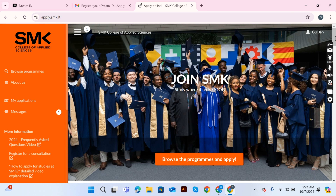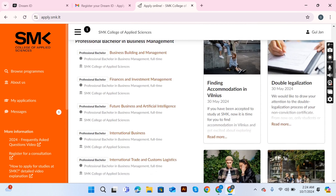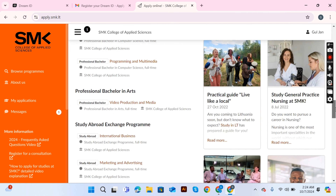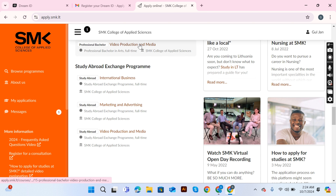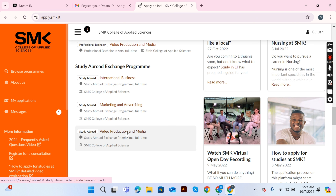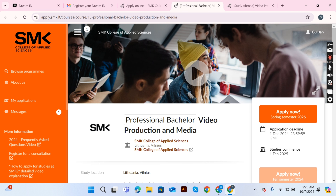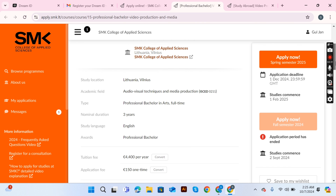Now choose the program you want to study. After selecting your specific program, you'll go to a portal that has tasks, messages, a finance section, a document section, personal information, and a contact profile. I'm choosing Video Production and Media. Note that study exchange programs are not offered in this intake. Select the program and click 'Apply Now' for the Spring Semester 2025.